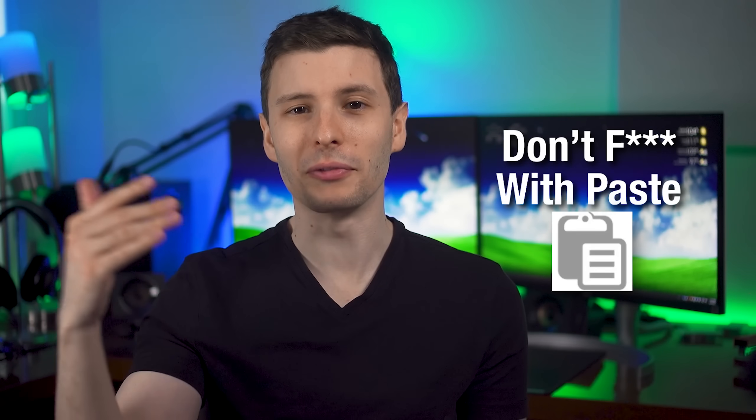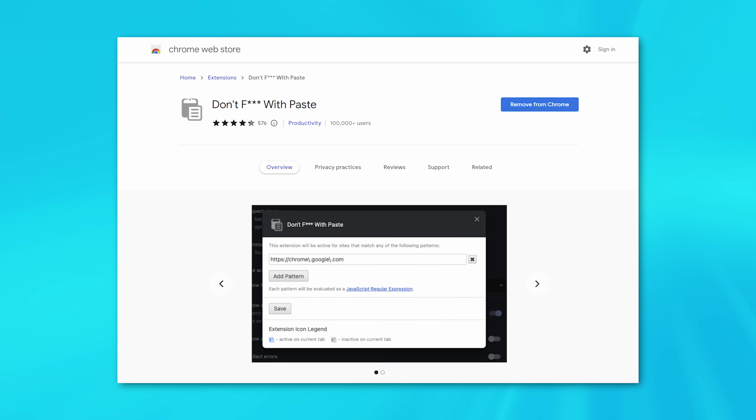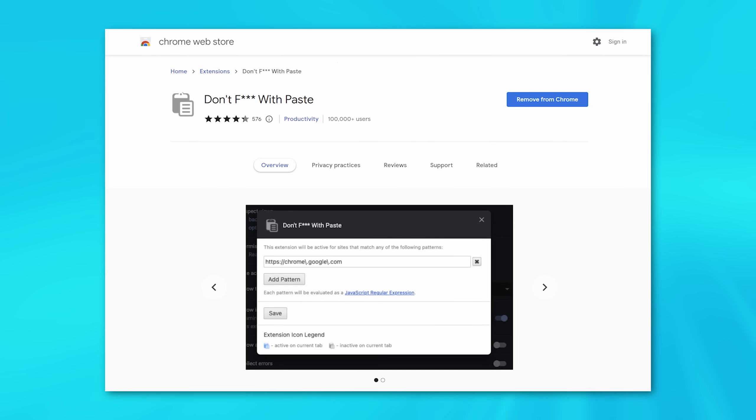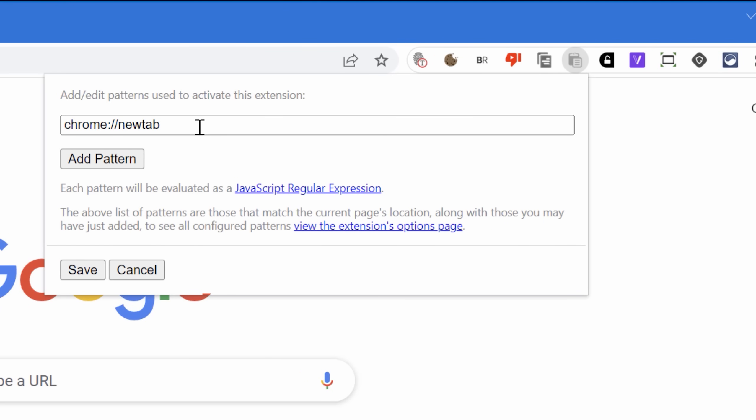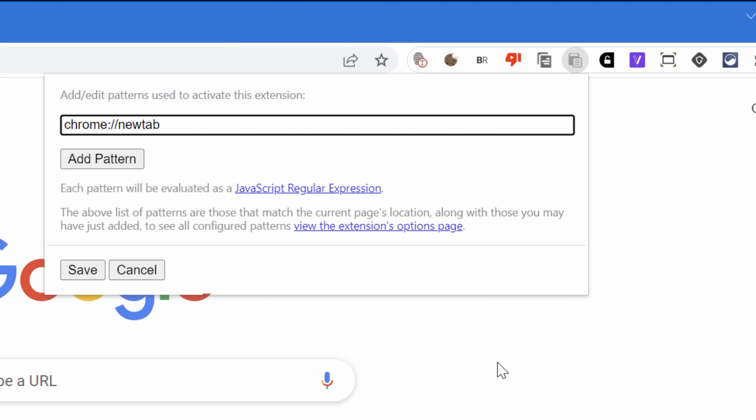This next extension is really similar to the last one except it's for pasting. I believe SuperCopy enables pasting for websites that block right-click, but this extension — called Don't F with Paste — is specifically for websites that block pasting specifically. For some reason a lot of websites do this, like bank websites, where if you're putting in your account number it doesn't let you paste it, even though you'd probably want to copy and paste it to make sure it's correct. So if SuperCopy doesn't work for pasting, this one will because it's purpose-made for that. You simply click the icon and hit save to enable it on that site.